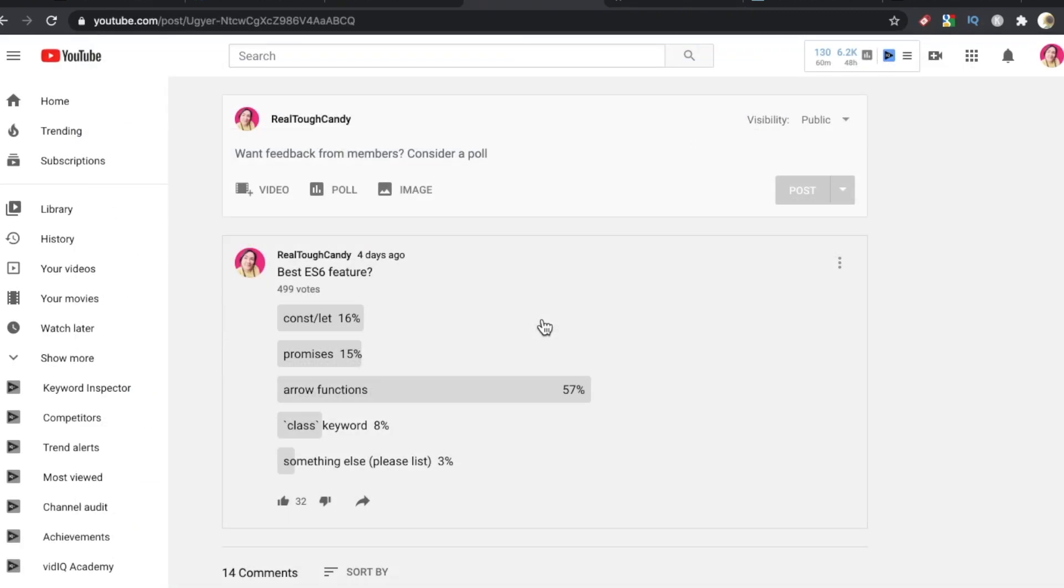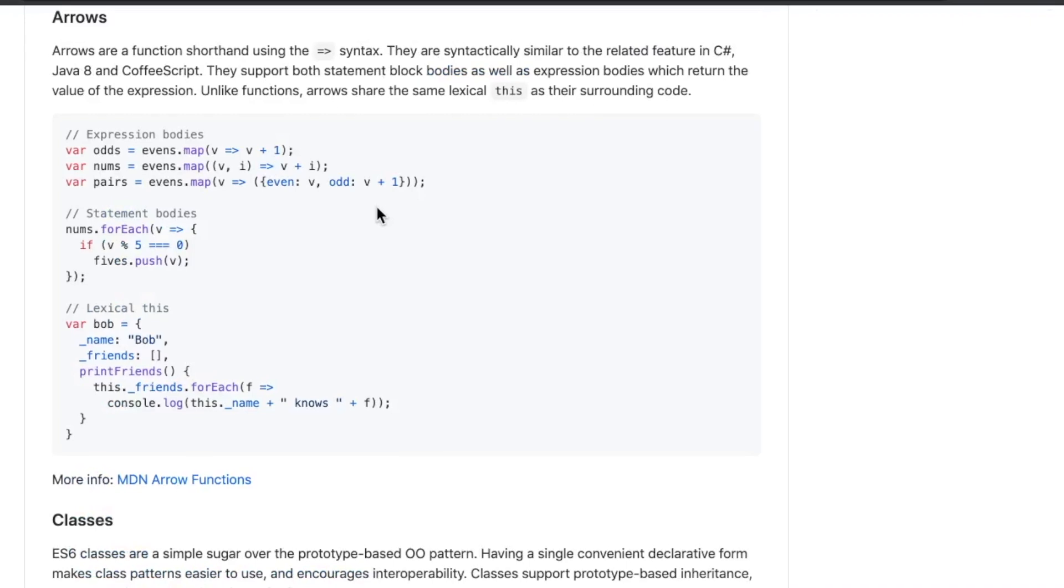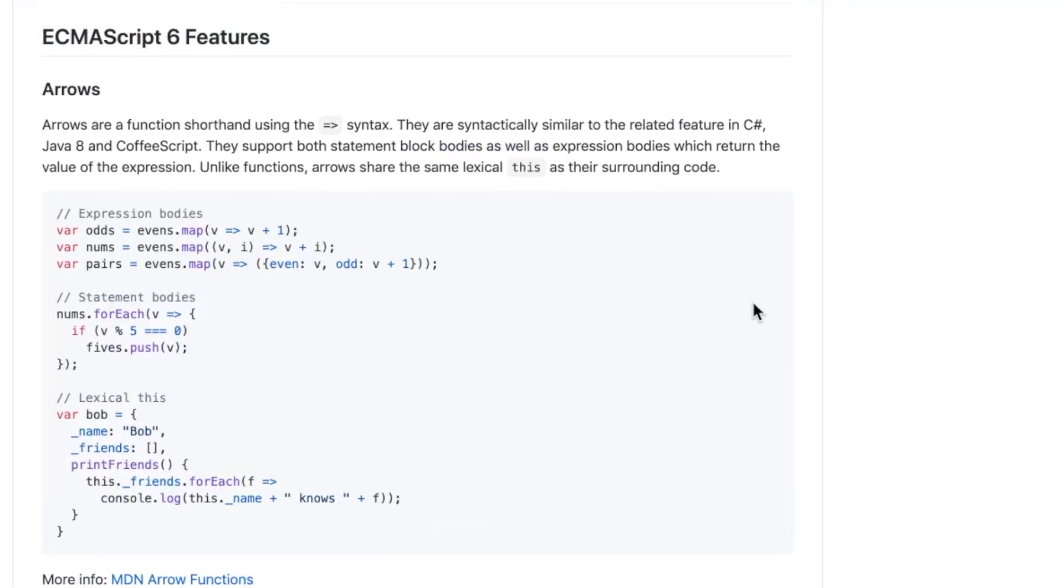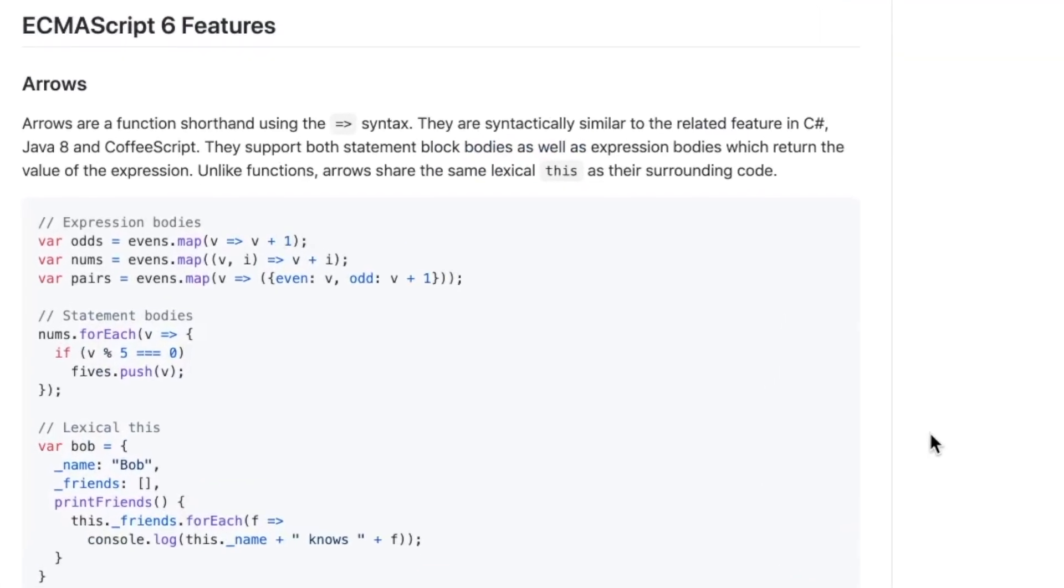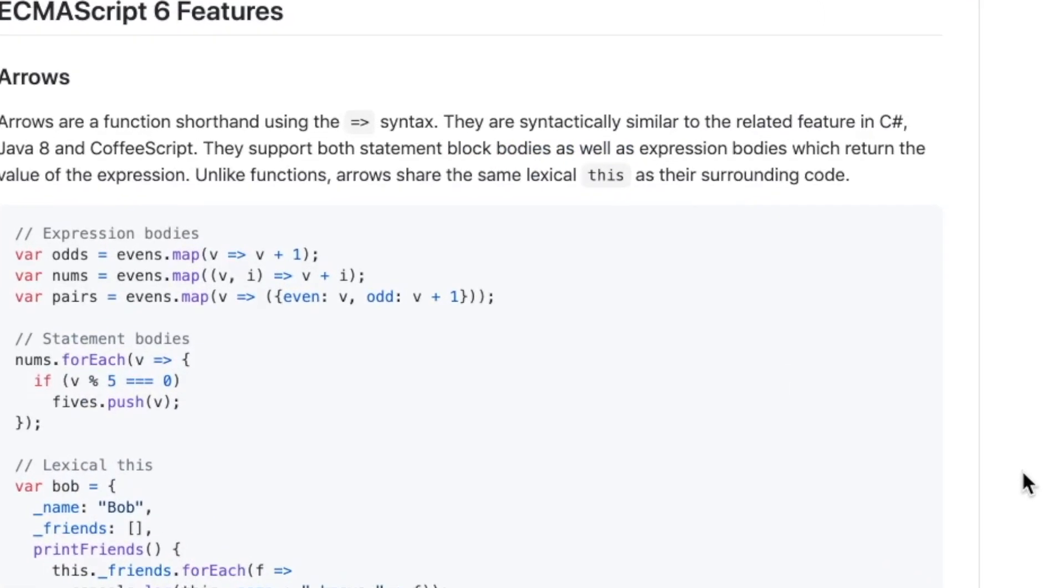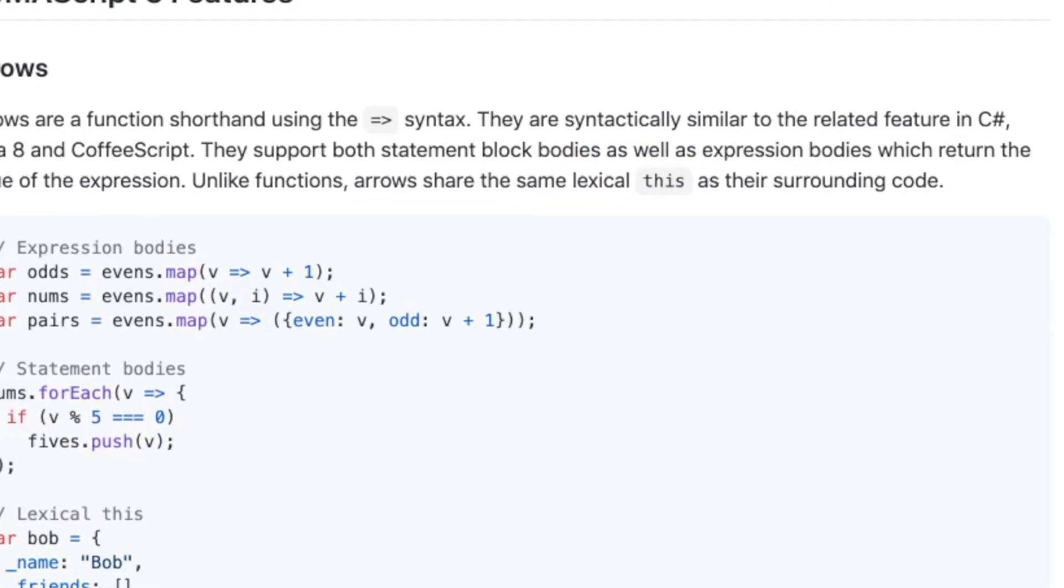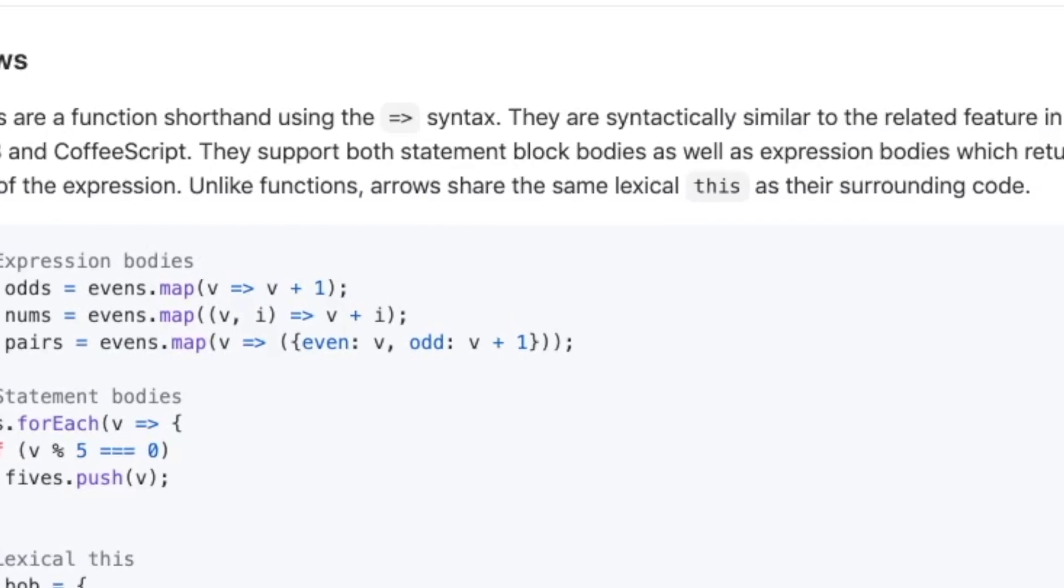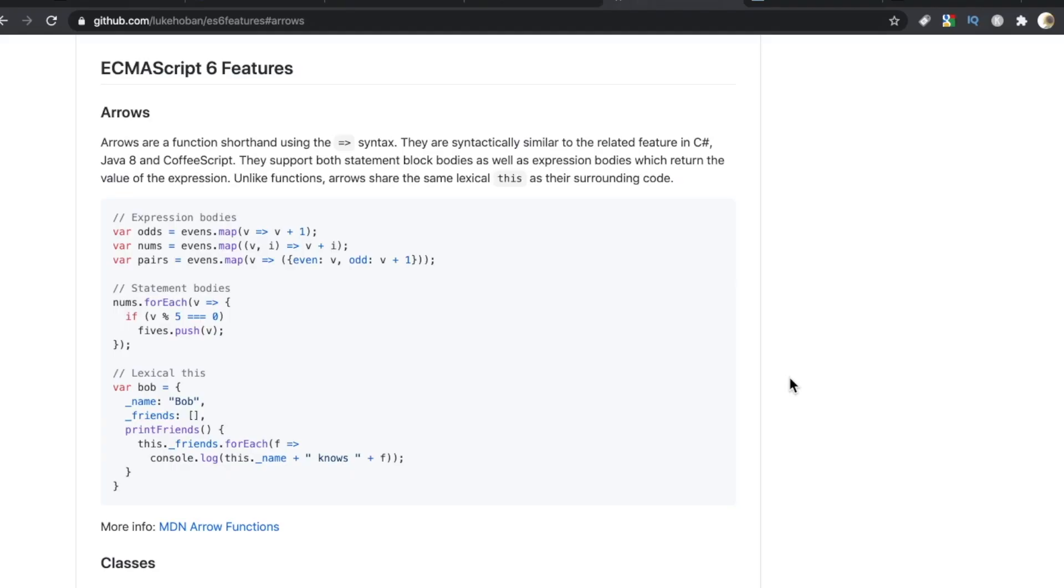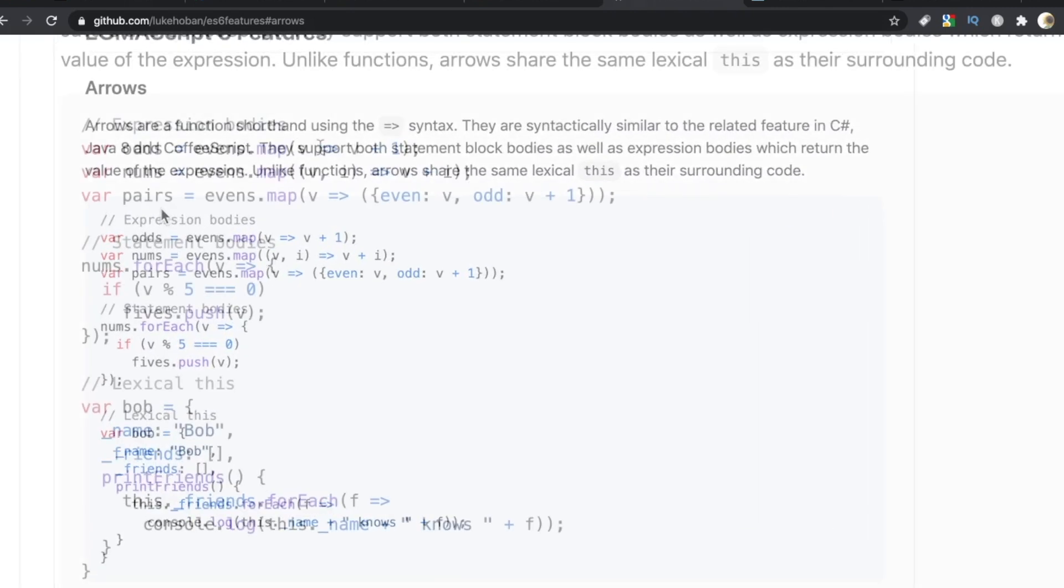So let's see why people are really digging arrow functions. In the arrow section of this repo, it says arrows are a function shorthand using the fat arrow syntax. They are syntactically similar to the related feature in C#, Java 8, and CoffeeScript. RIP. They support both statement block bodies as well as expression bodies which return the value of the expression. Unlike functions, arrows share the same lexical this as their surrounding code.